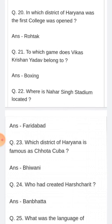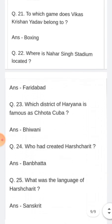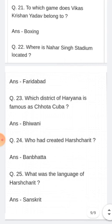Which district of Haryana is famous as Chota Cuba? Kaun sa jila hai Haryana ka jo Chota Cuba ke naam se jaana jaata hai? Answer: Bhiwani.